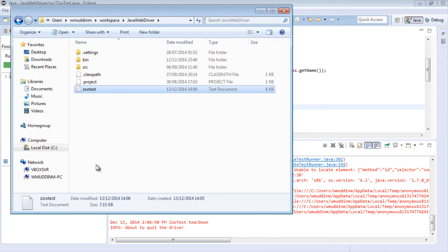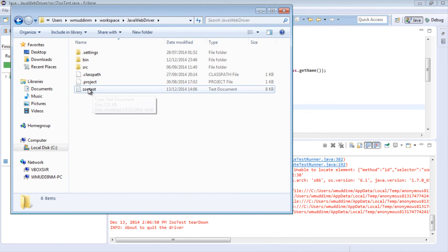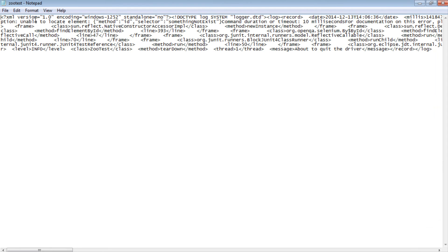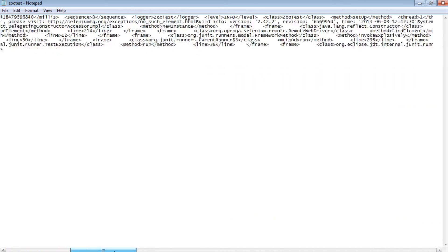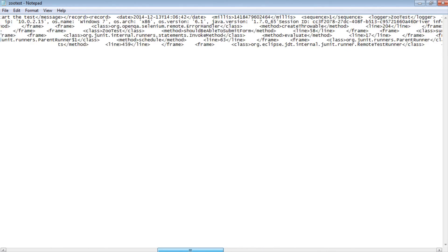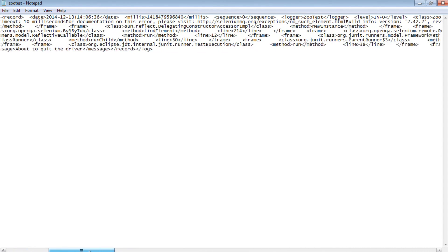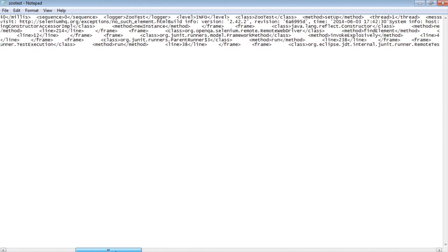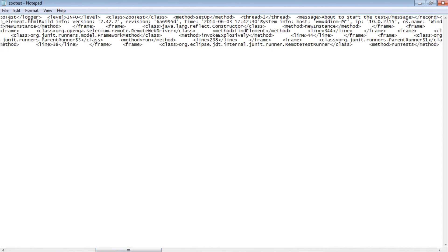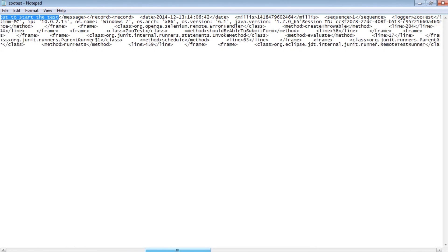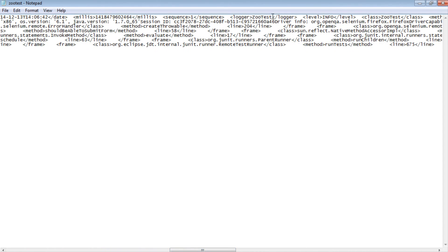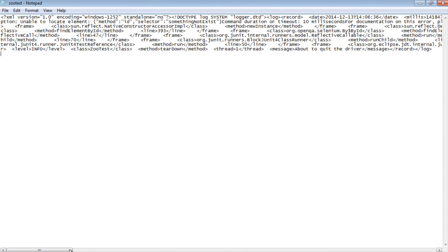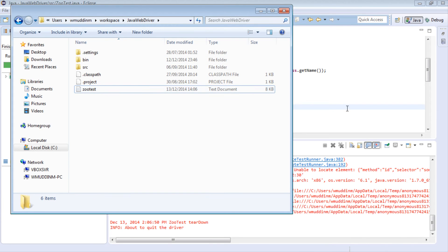After running and opening the directory, we can see a zootest.log file has been generated. Opening it up, we can see it has generated information - things like 'about to start test' are visible - but it's really difficult to read in its current format. So the final thing we want to do is change the format in which this is printed.